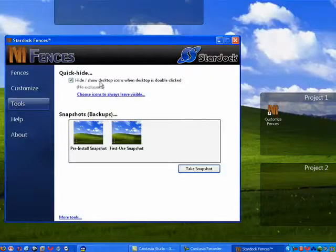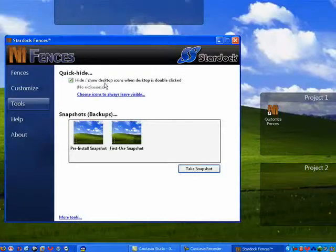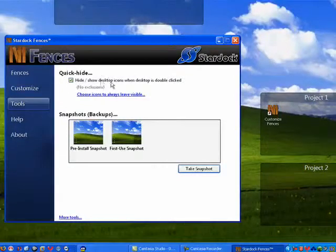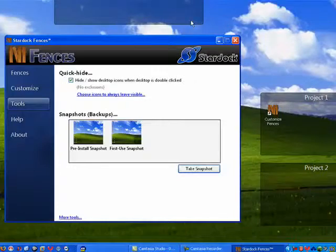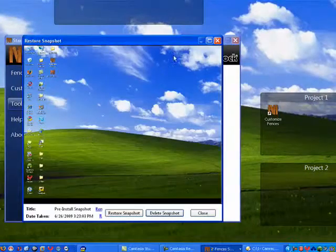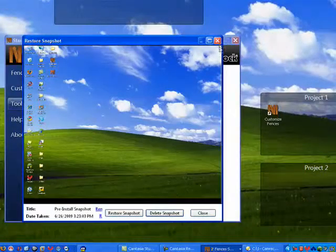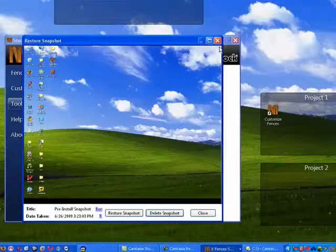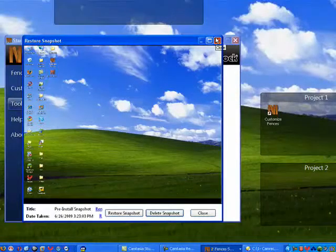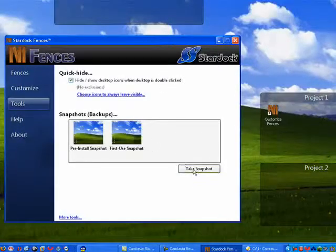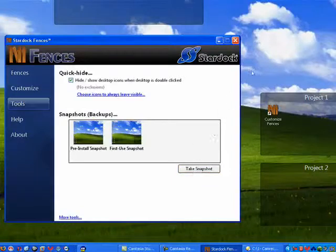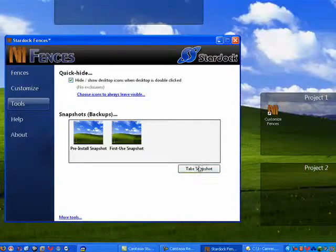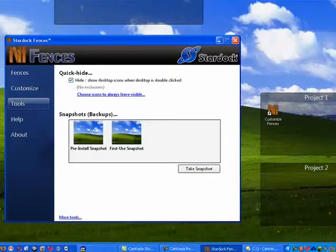Tools. You can take snapshots. You can have it hide desktop icons when the desktop is double-clicked. And it has snapshots, like a virtual machine. You can restore a snapshot, delete a snapshot, or you can take a snapshot. So this way, if you're doing something with fences and you don't like it, you can always change it.